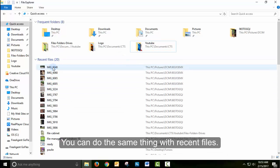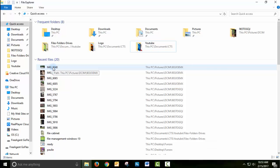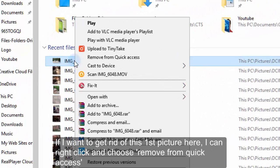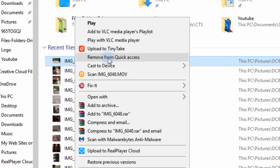You can do the same thing with Recent Files — right-click on it and choose Remove from Quick Access.